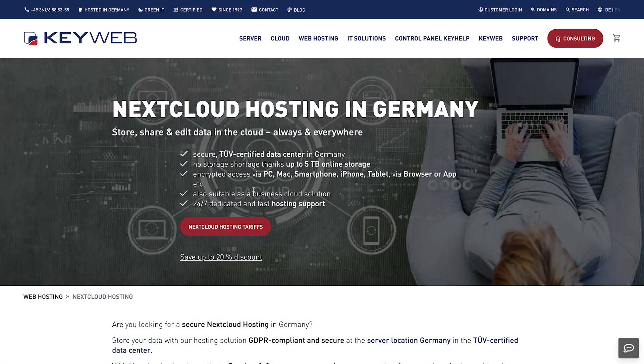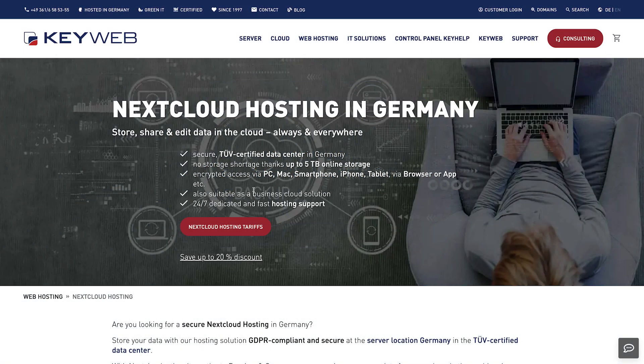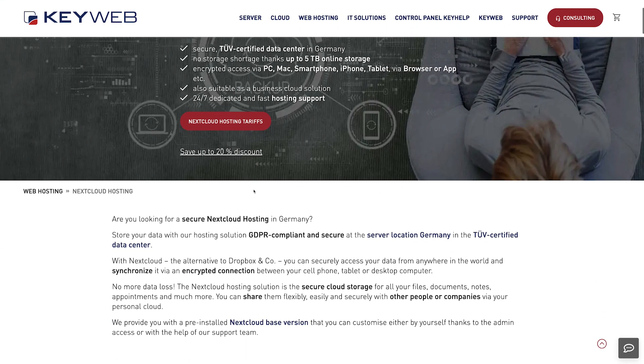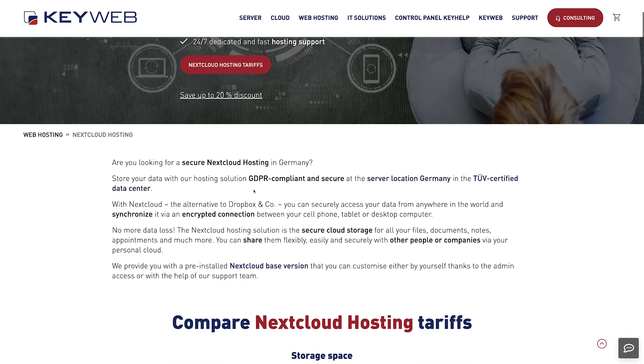Looking for a secure Nextcloud hosting in Germany? Then choose KeyWeb. Visit us on our website. We will be happy to advise you.